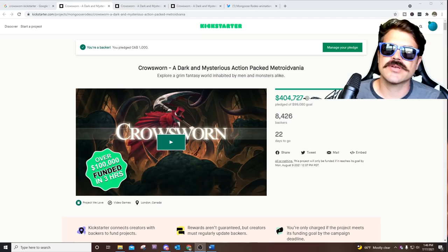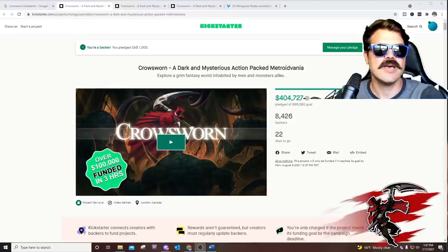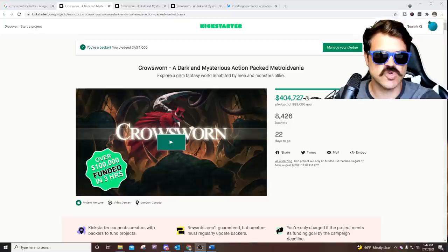Today we are taking a deep look at Crow Sworn. It is equal parts crow, it is equal parts sworn. Put them together, Crow Sworn. What is Crow Sworn? First and foremost, it's a metroidvania with emphasis on explorative platforming, immersive combat, and compelling storytelling. It just looks so cool.